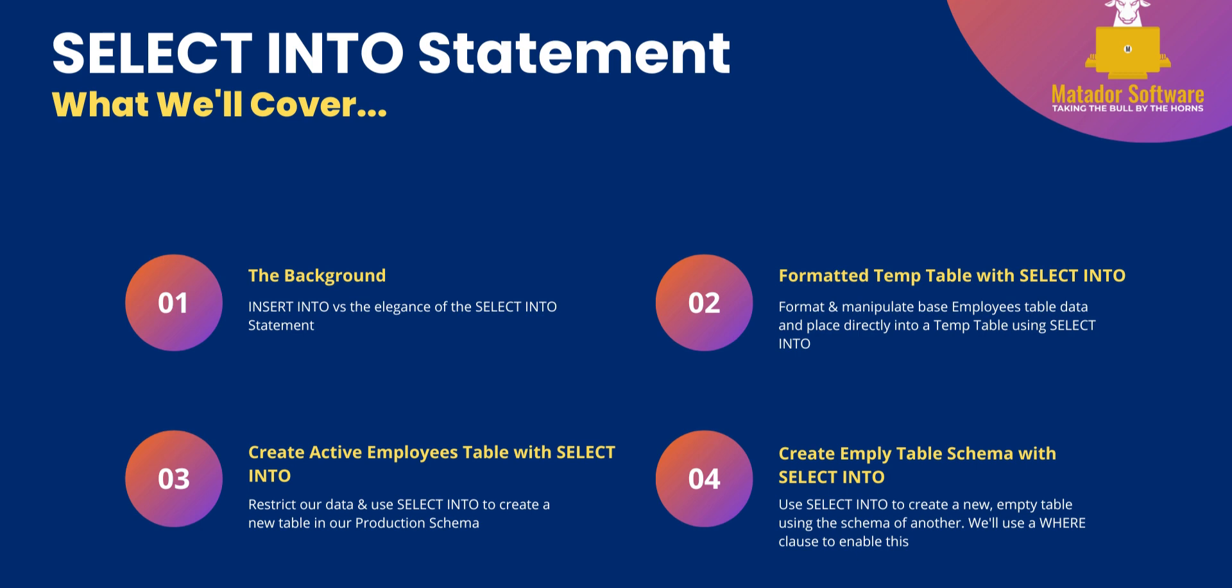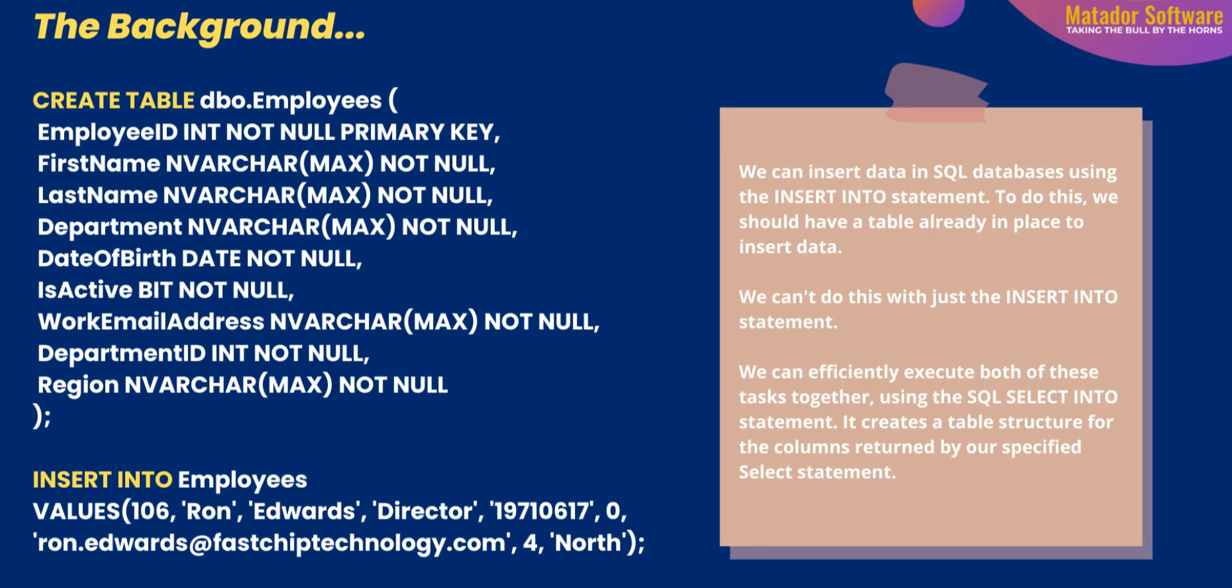Some background here. Ordinarily if we were using the INSERT INTO statement in SQL, we would need to create a table first and then insert our values using the INSERT INTO statement. So it's a two-step process. However, when we're using the SELECT INTO statement, we can efficiently execute both of these stages together. It creates a table structure for the columns returned by our specified SELECT statement and query that we've executed.